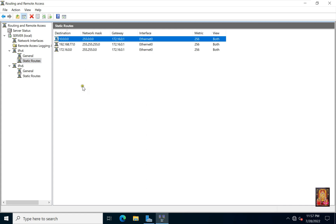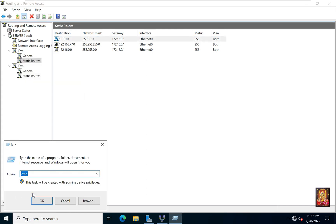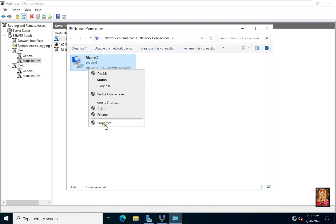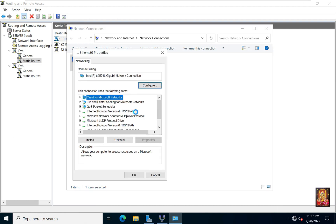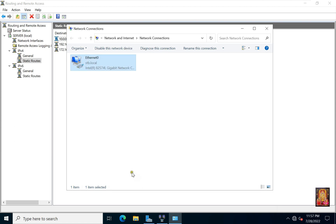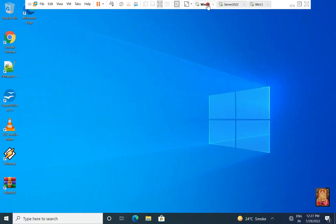Refresh this console. Go to run, type ncpa.cpl then press enter. Go to Ethernet properties, select IPv4, fill in the default gateway IP: 172.16.0.1. Click OK, click OK, click OK. Close network connections and go to Windows 10 machine.